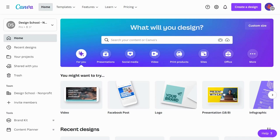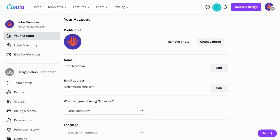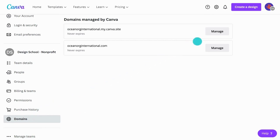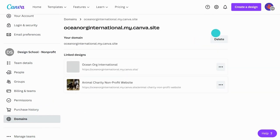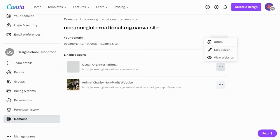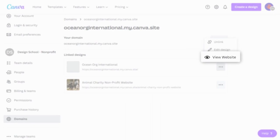If you have multiple domains, you can manage them easily. Go to your account settings and tap Domains in the side panel. You'll see an overview of your domains and the Canva sites linked to each domain. From here, you can unlink your designs, make edits, or view your Canva sites.